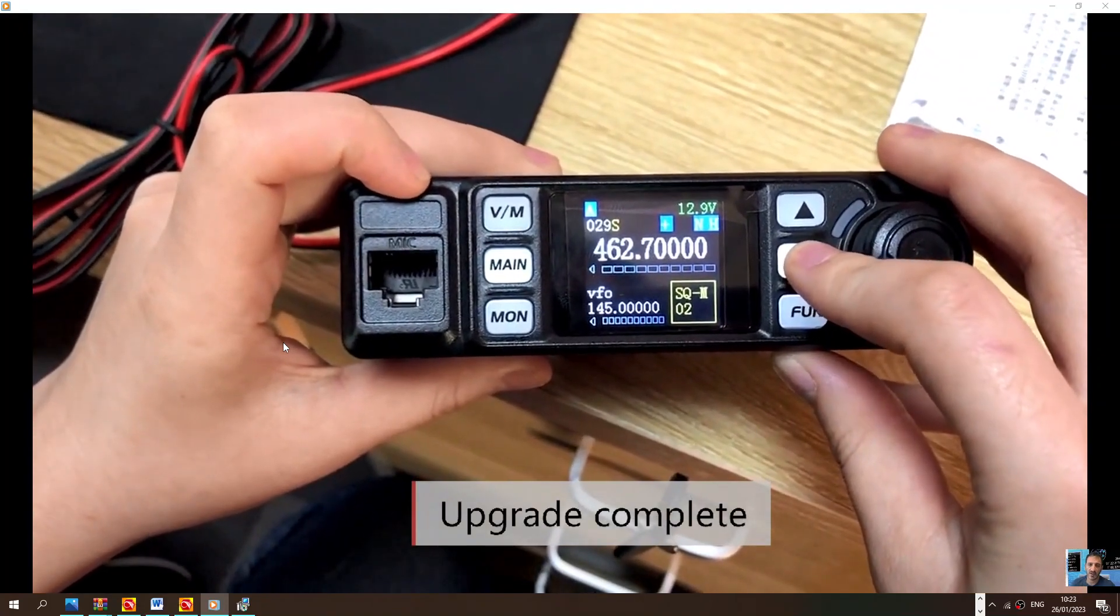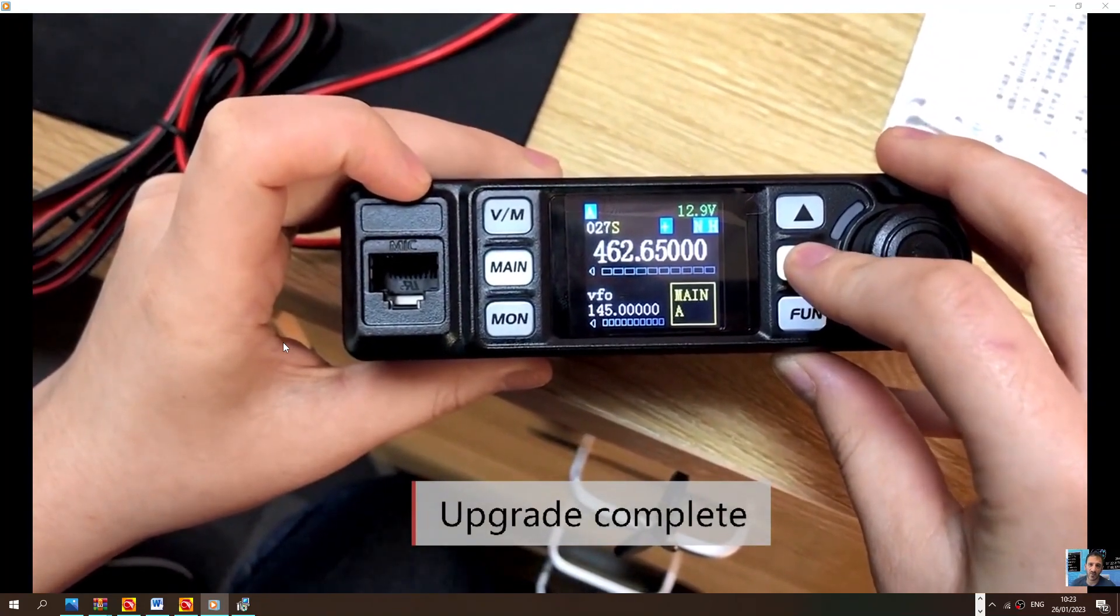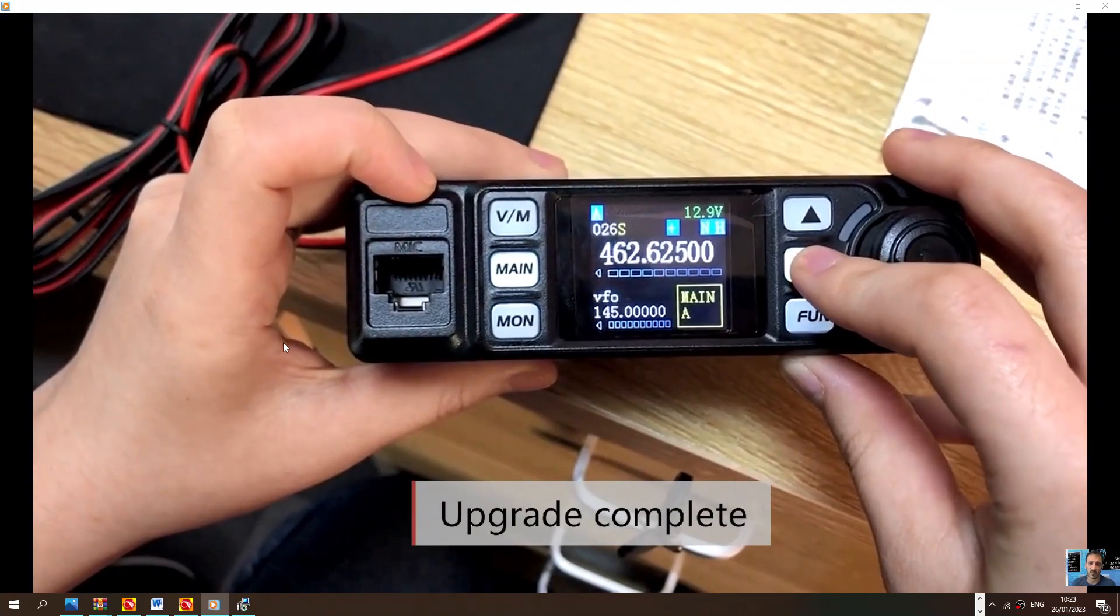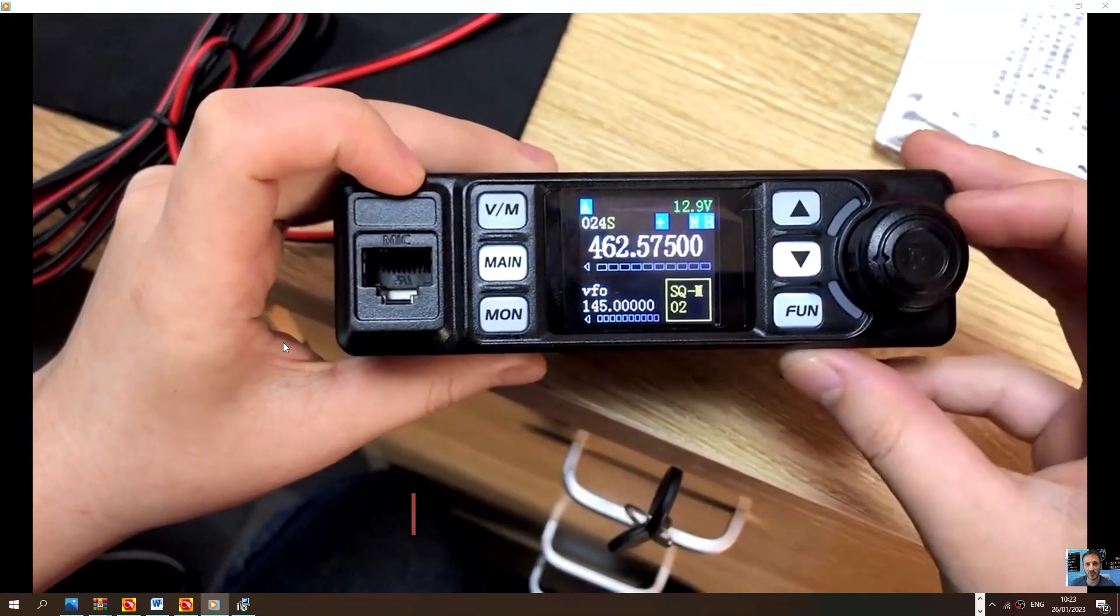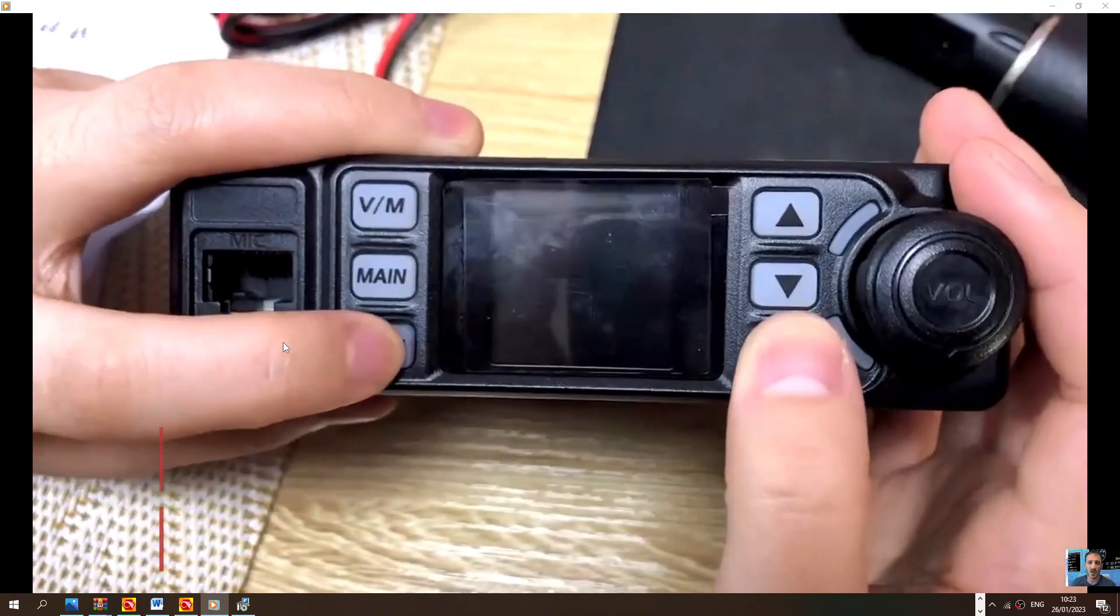So bye for now. Thanks for watching my channel. Hope that helps you upgrade the firmware. All the links will be in the description. 73, all the best.